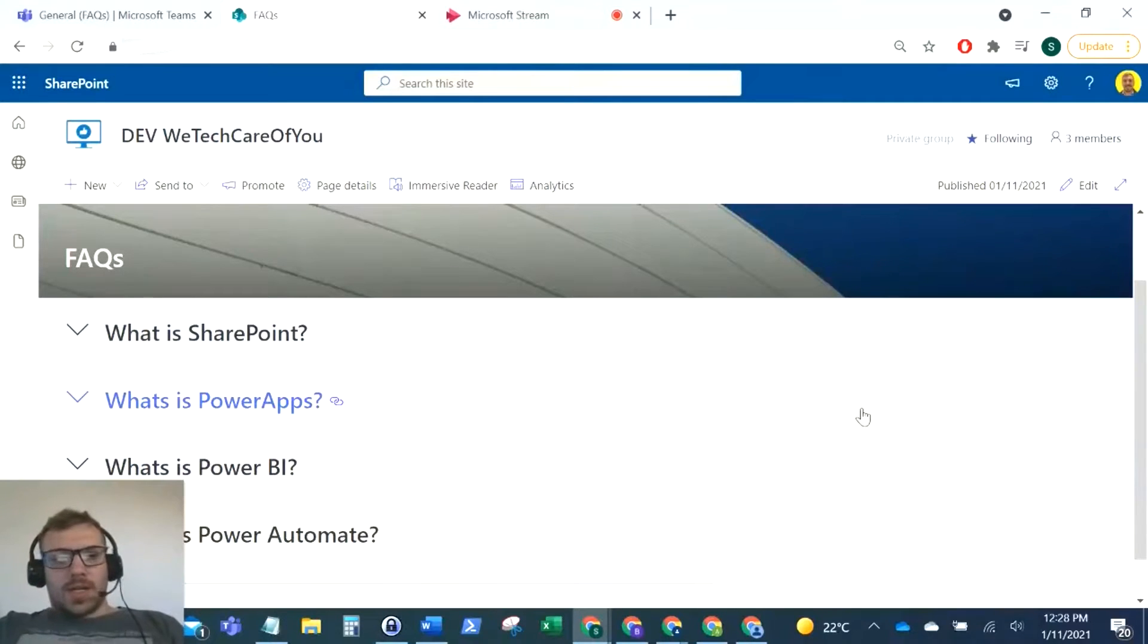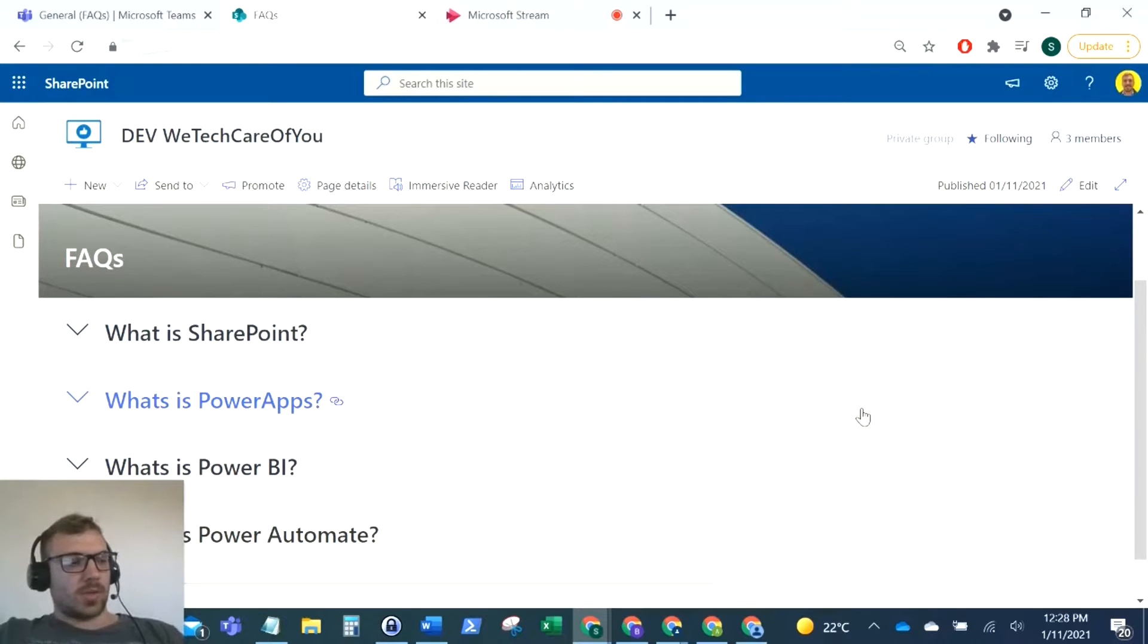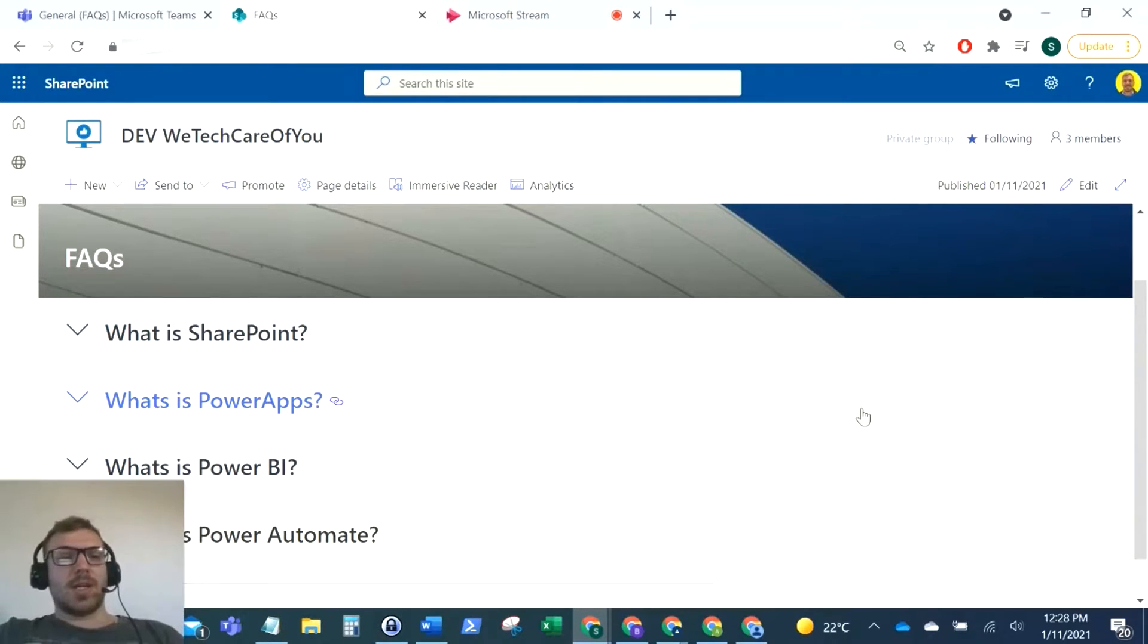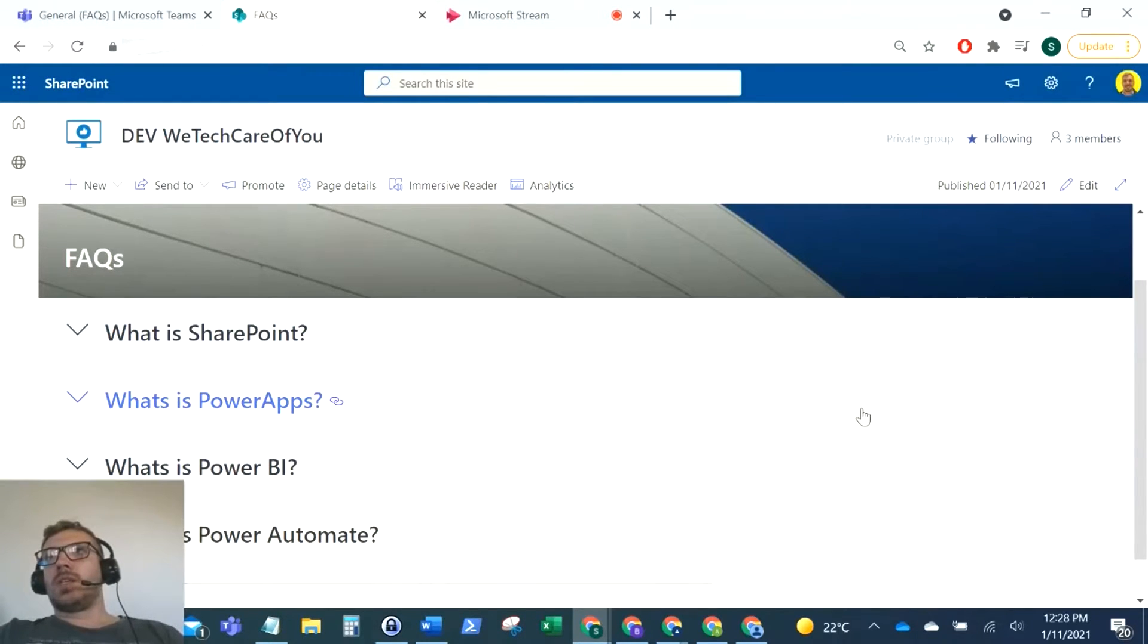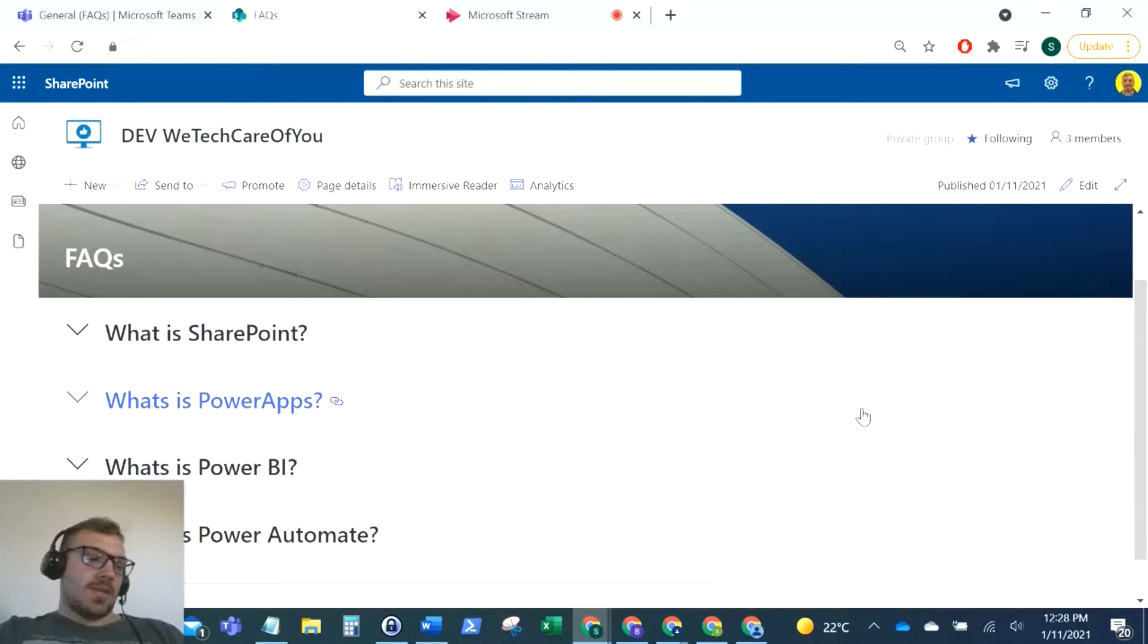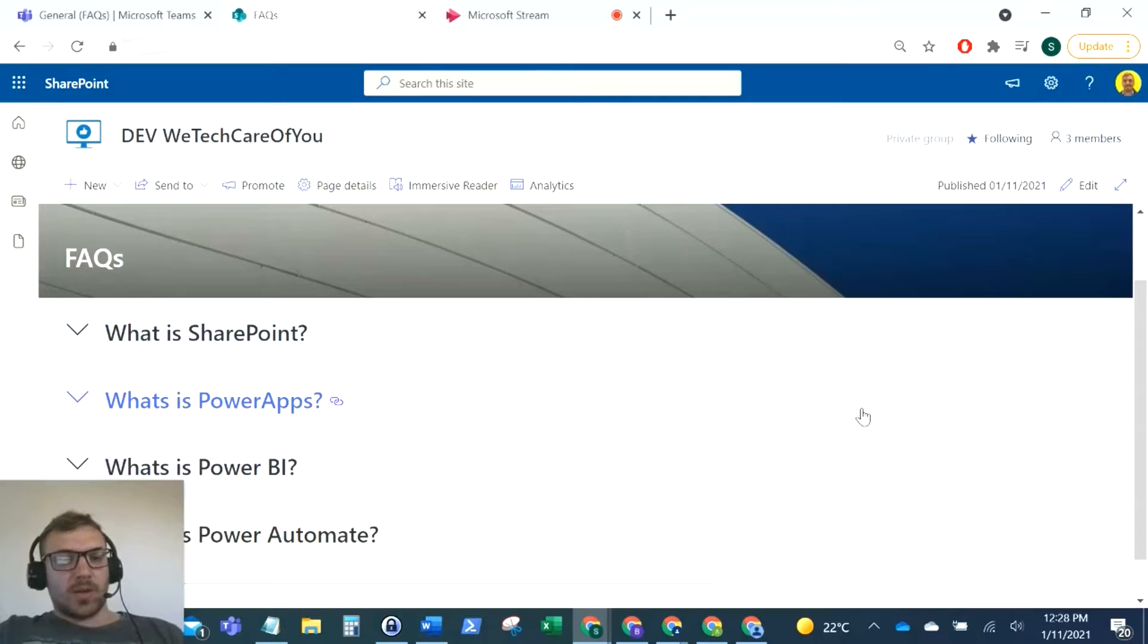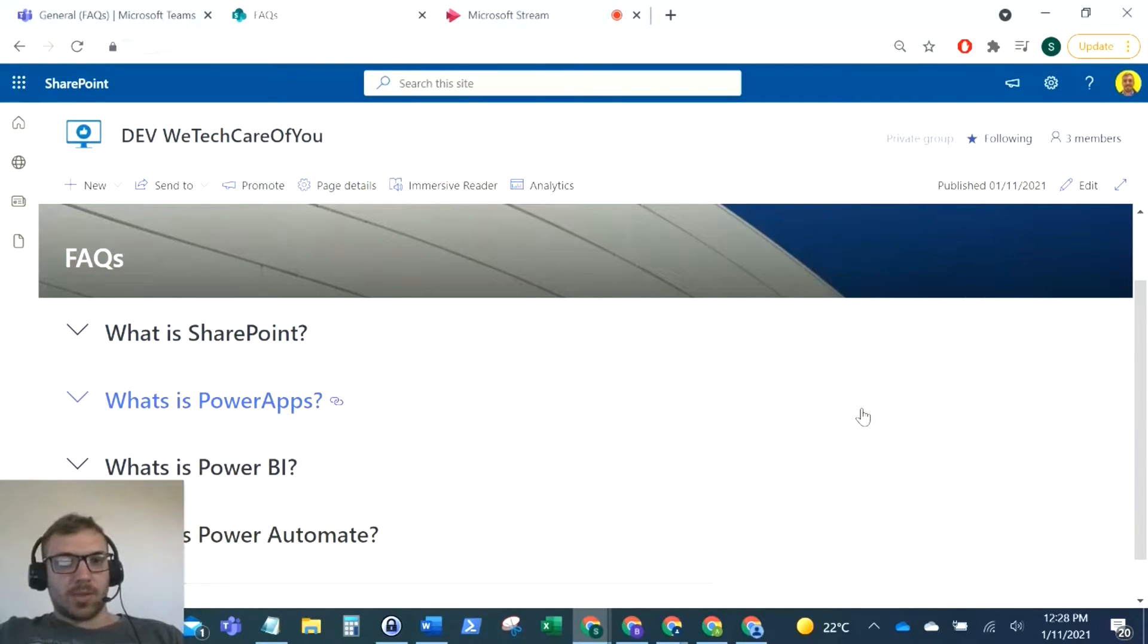Hello everyone, this is Kyle from We Tech Care of You. I hope you're all well. Today we're going to do a session where we implement collapsible sections in SharePoint pages. A couple of months ago I uploaded a video showing two different types of accordion for SharePoint, and I've had some negative feedback because it wasn't showing enough step-by-step instructions on how to build and implement it.